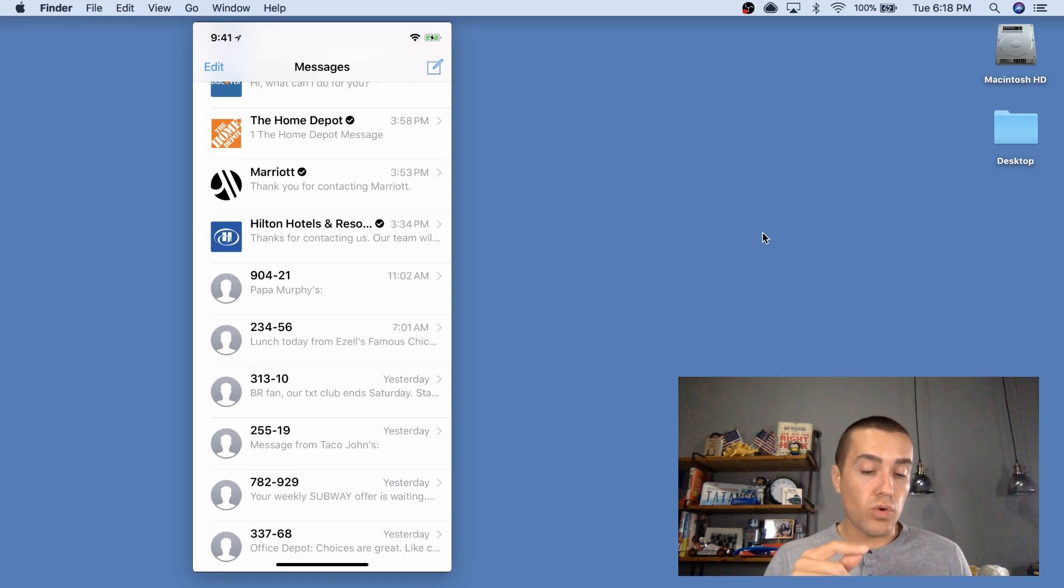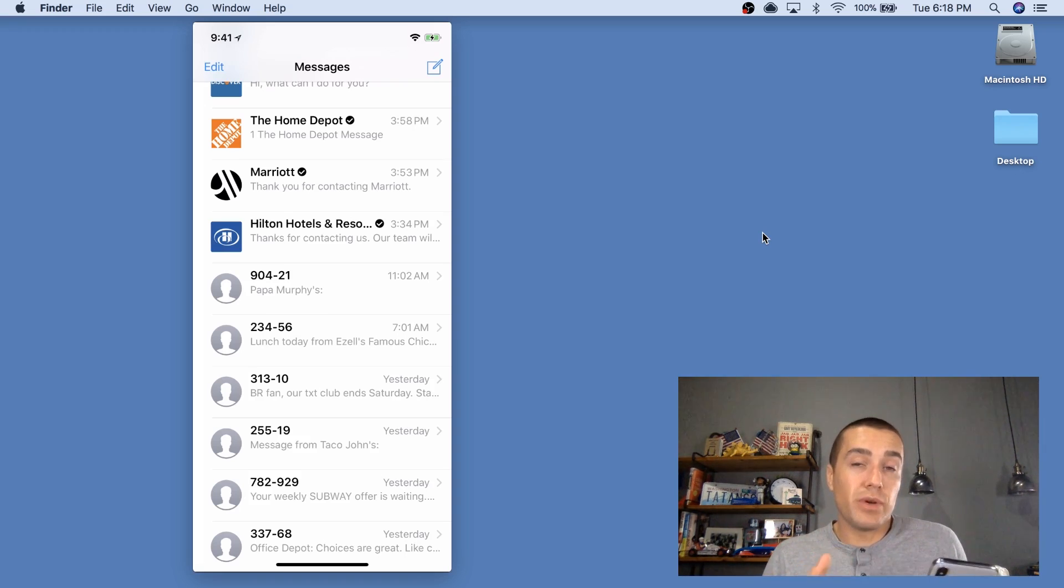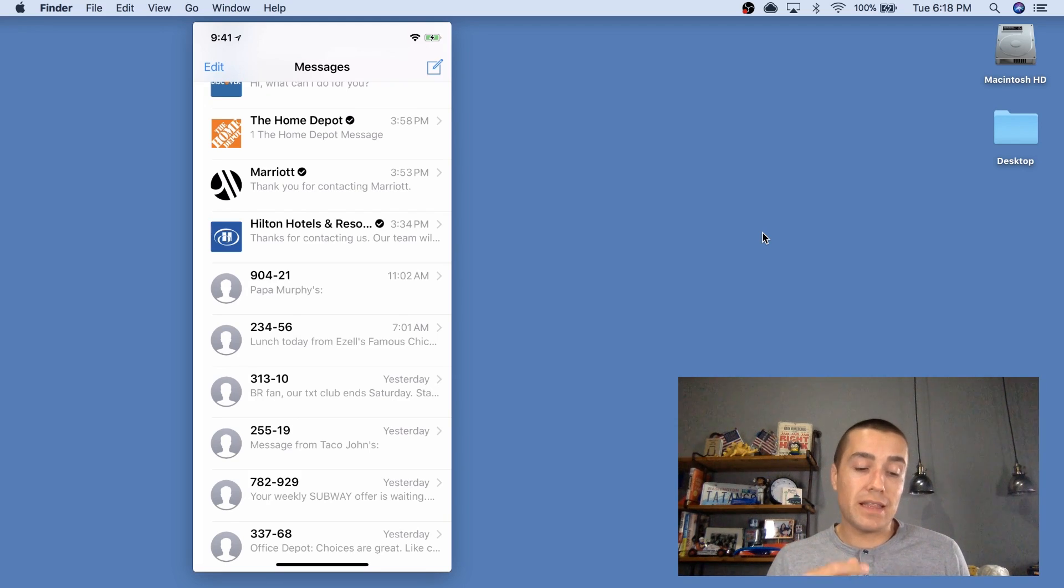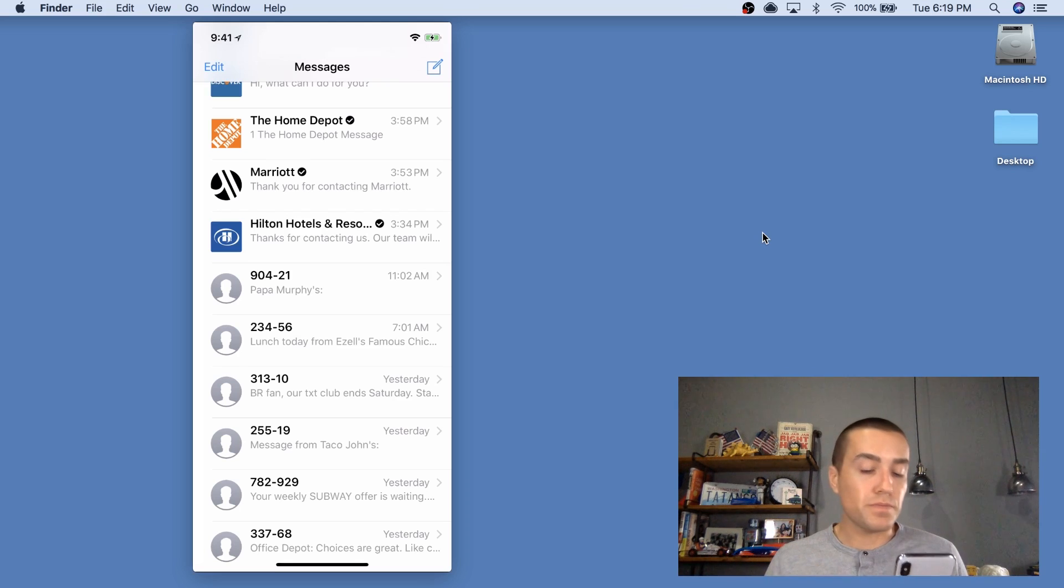So I think that's something also people will get used to in the future is when you're text messaging with a brand, I could see that people will only text message with verified brands.